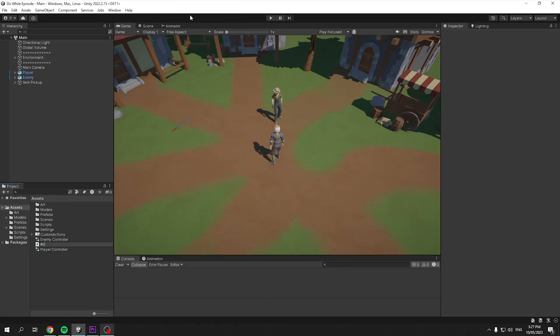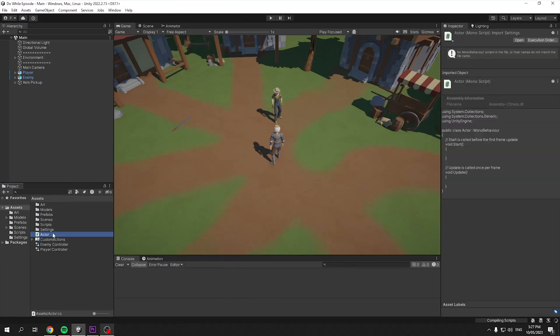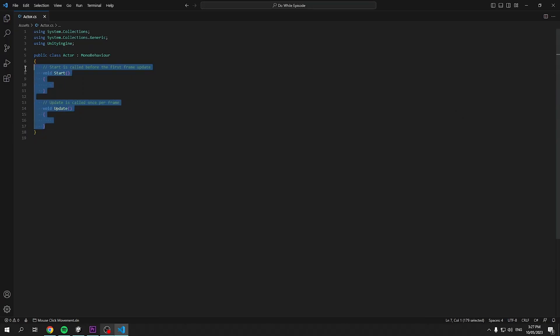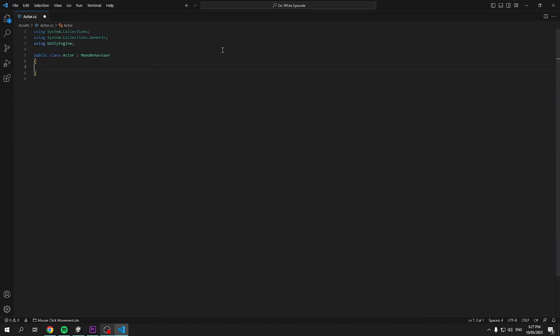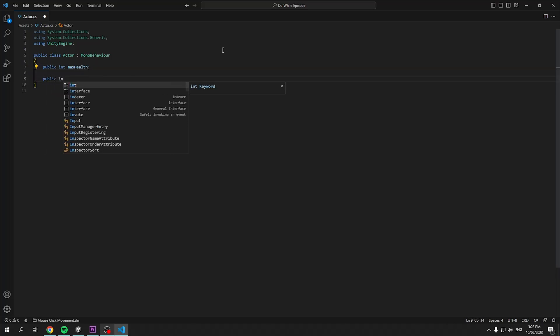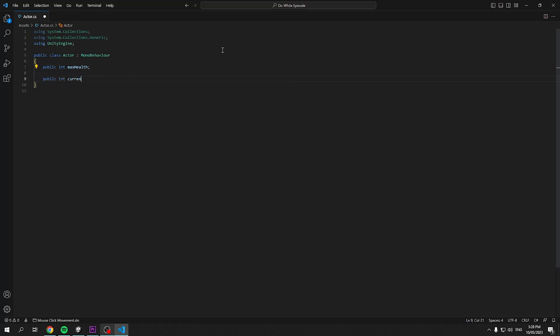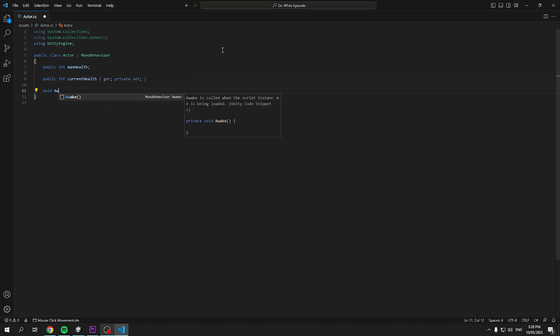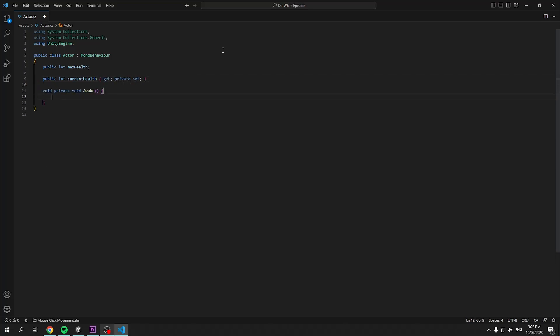With all that set up, to start us off, we'll create a new script named Actor. This script will hold the health and death functions of any damageable characters. We just need two variables, two integers, one named max health and the other named current health. But the current health will be a public get and private set, so it can be changed only in this script. From this, create a new awake method, which will just set our actor's current health to max.